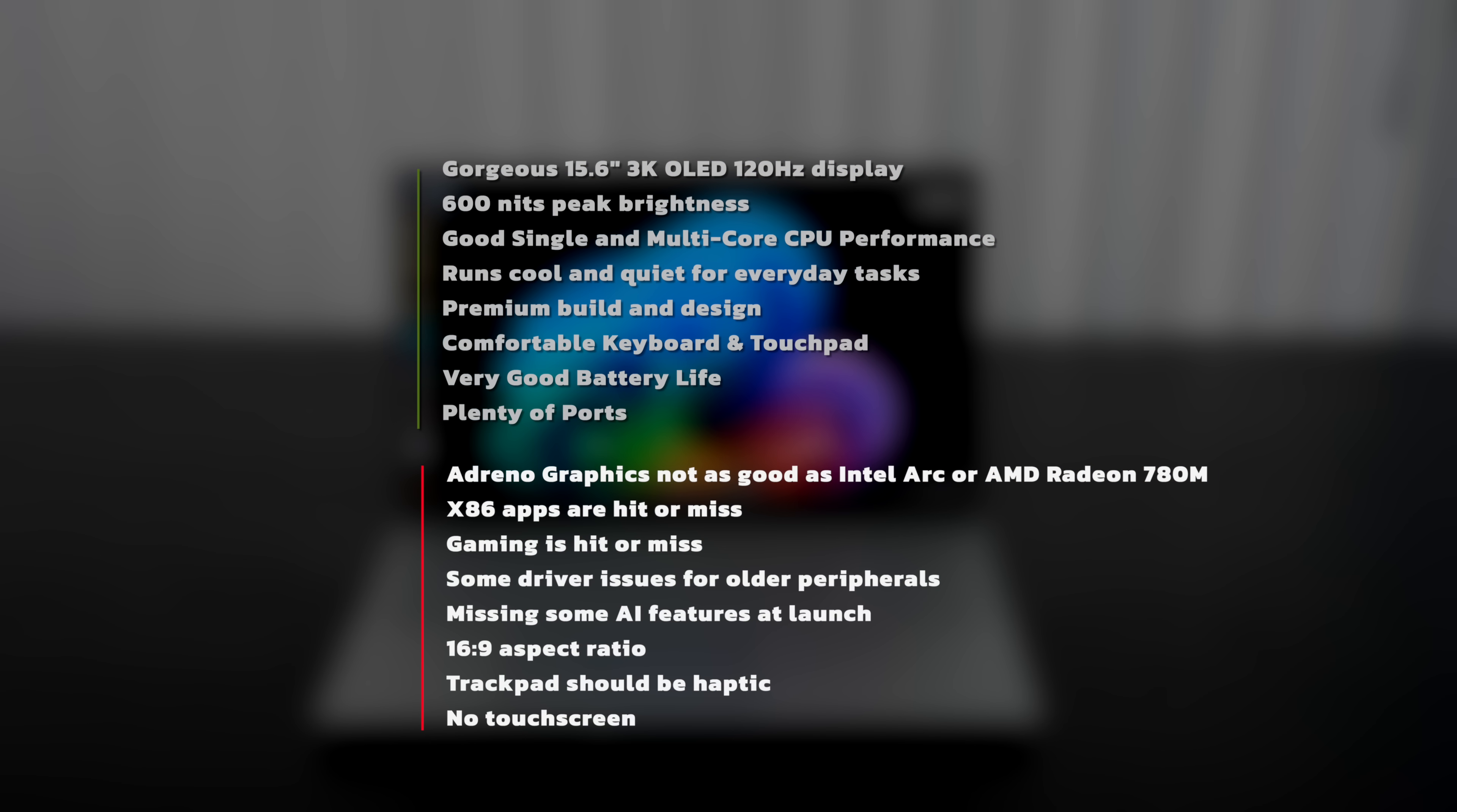Let's bring it all home - what do I think about the ASUS Vivobook S15 here for 2024 running that brand new Snapdragon X Elite? I gotta tell you I'm very impressed here. I like the gorgeous 15.6 inch 3K OLED display, 120 hertz refresh rate, 600 nits of peak brightness. Good single multi-core performance, runs cool and quiet, and it has a premium build and design. I like its comfortable keyboard and touchpad and I love the all-day battery life that this will give you.